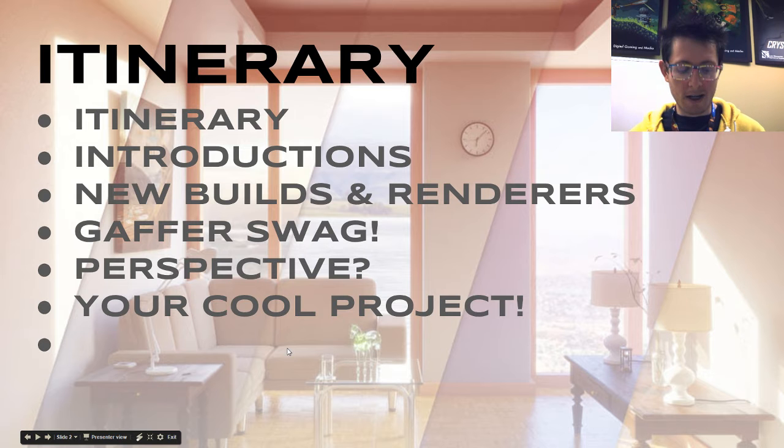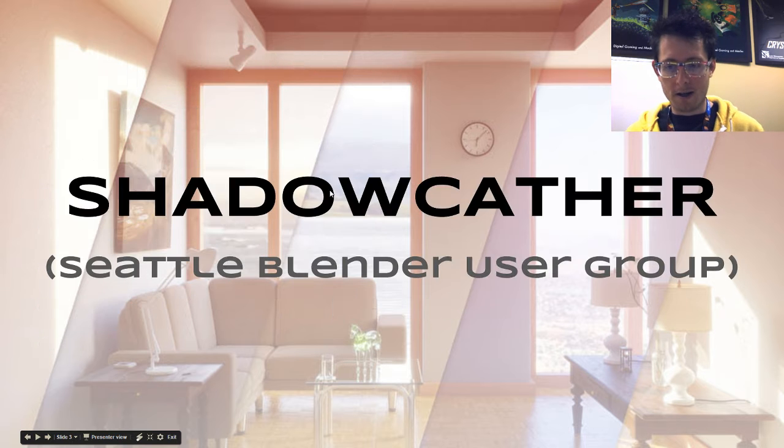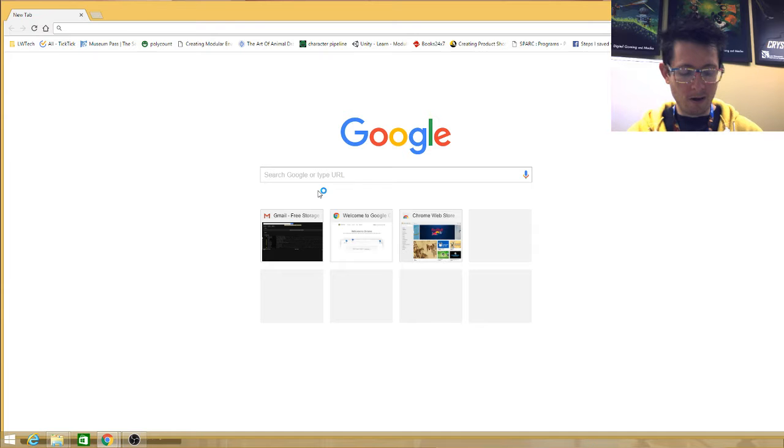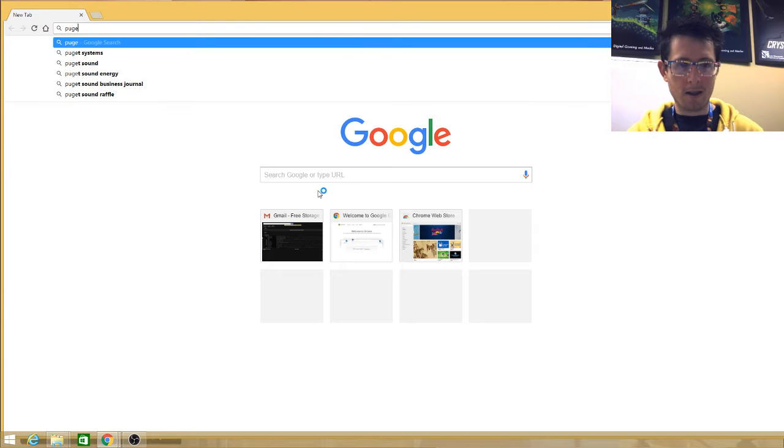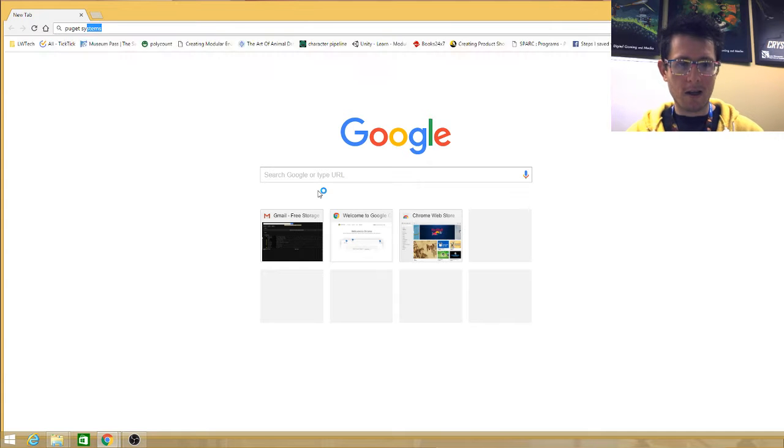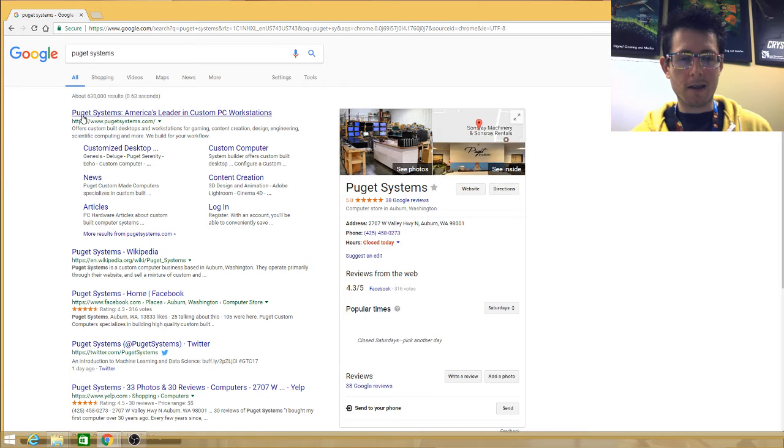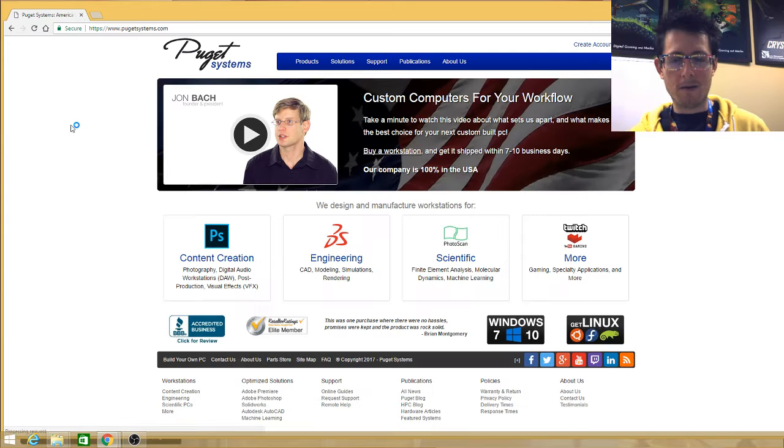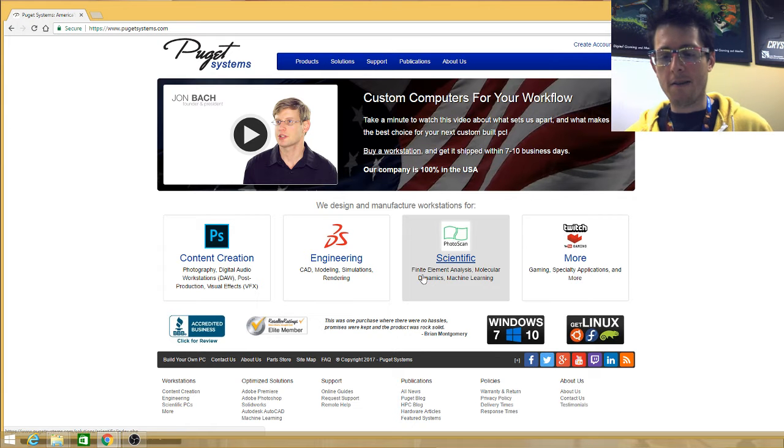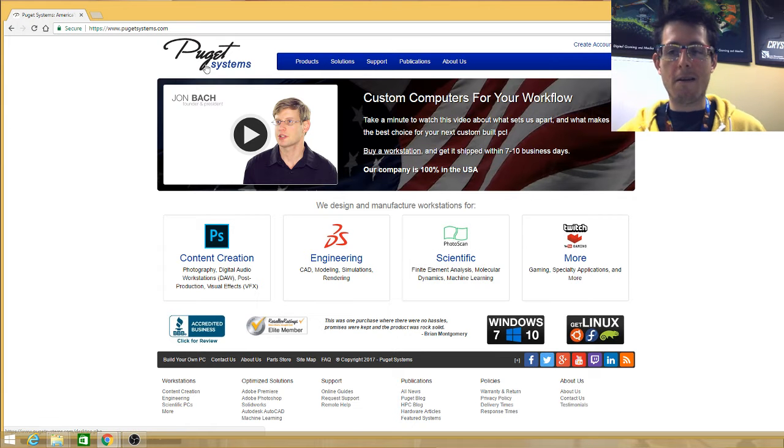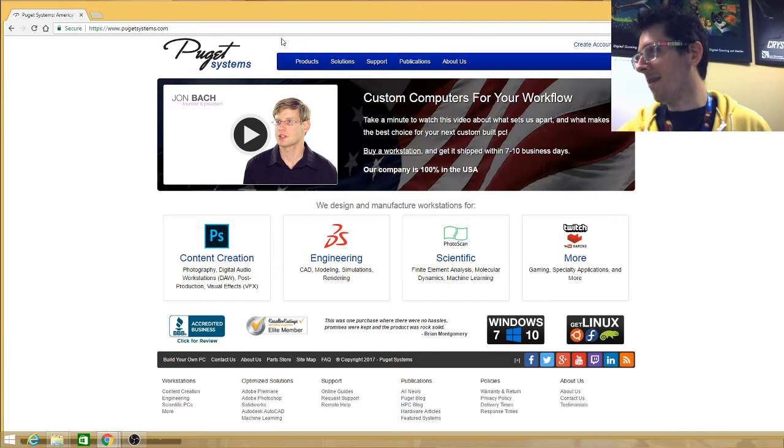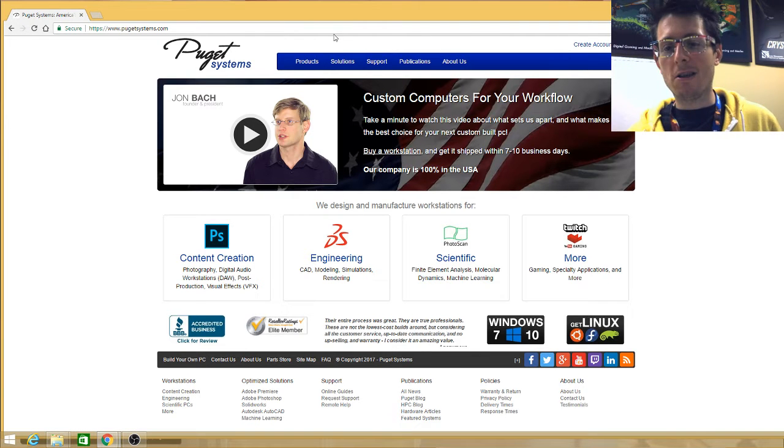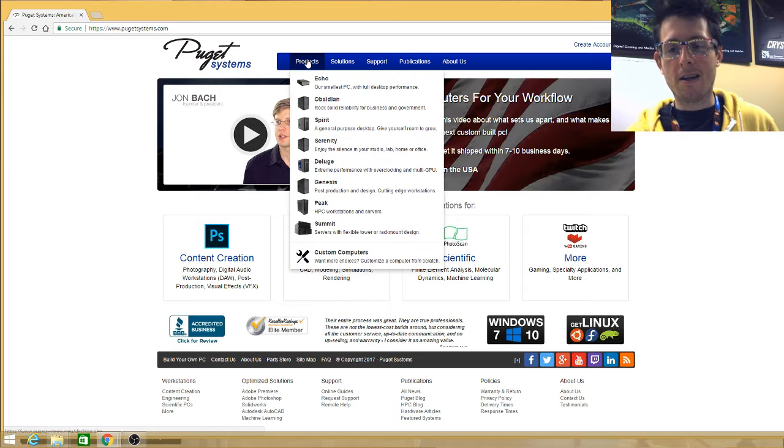So we got a nice present from our sponsor, which is Puget Systems. They are a computer company. They make stuff that's really dope. And specifically, you can get stuff that is tailor-made for your computer needs, especially if you're doing hardcore stuff like 3D.